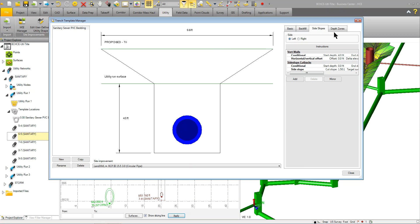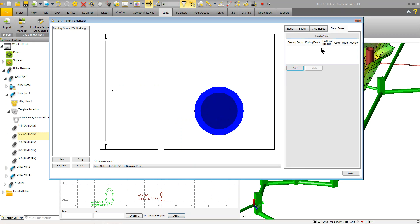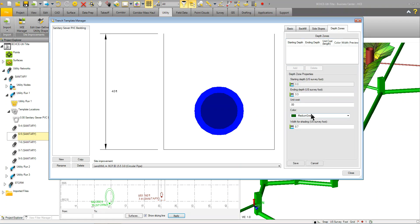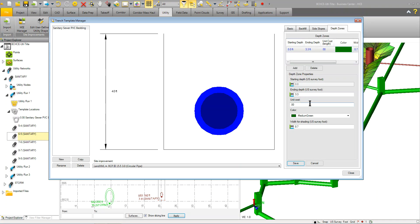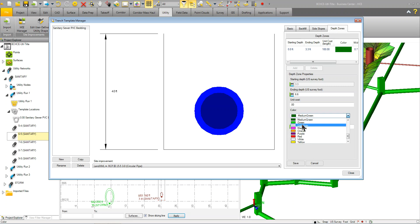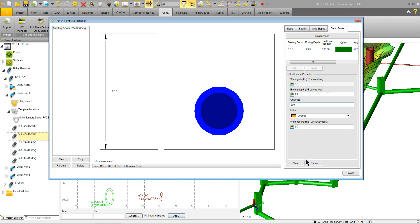And then the depth zone is where you can set up and add in depth and cost per depth. So you could come in here and say that from 0 to 3, my unit cost is, let's say, $100. And then I can create another one where that unit cost may be $200 because I'm getting deeper. So you can set those up and then you'll be able to display that in your project.